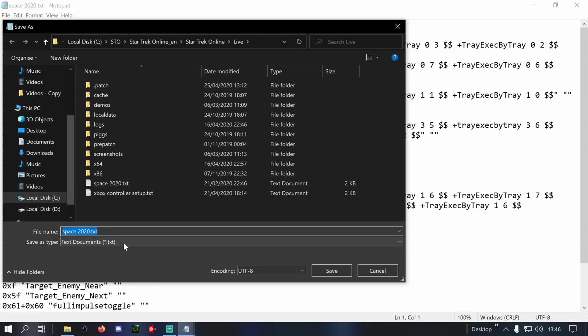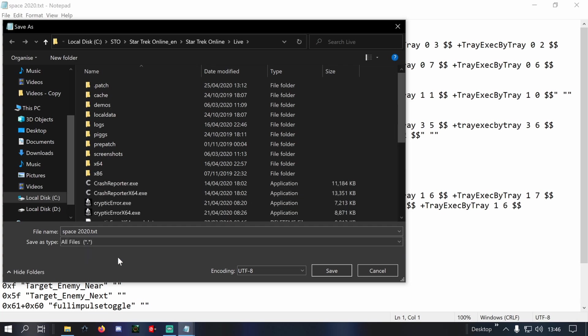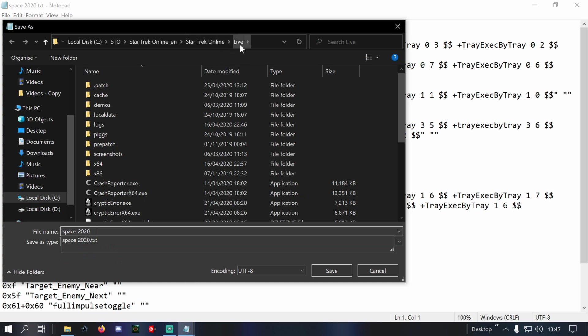Or you can just save it as all files and just remove the .txt extension and make sure you save it into your live folder because that's where Star Trek is going to see it from.